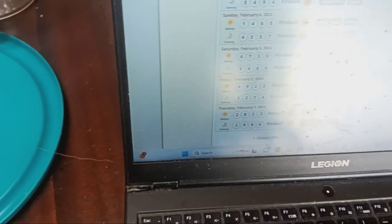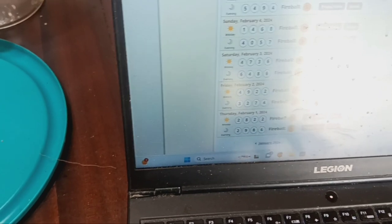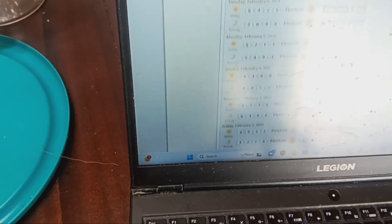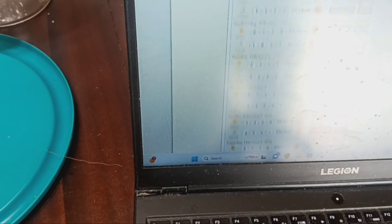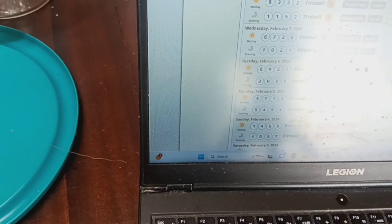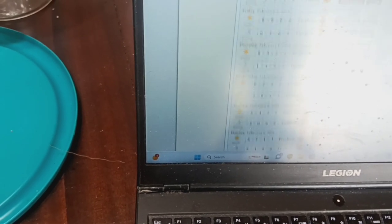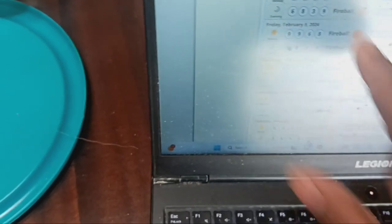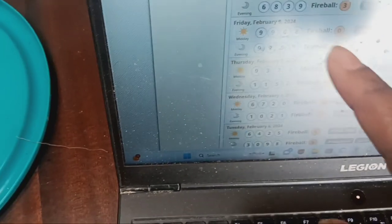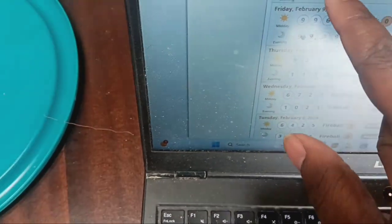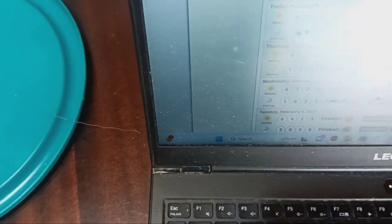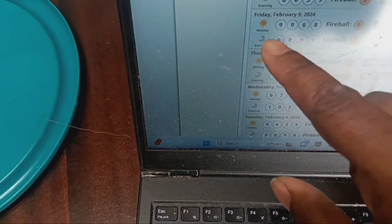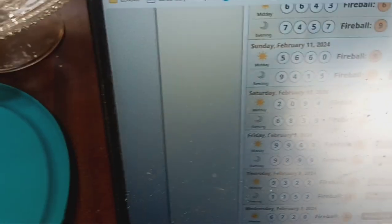Then we took 492 right here. 492 was 2094 on Saturday that came out right here. 2094. So you see what we're talking about here my friend. 2094 on Saturday right there.